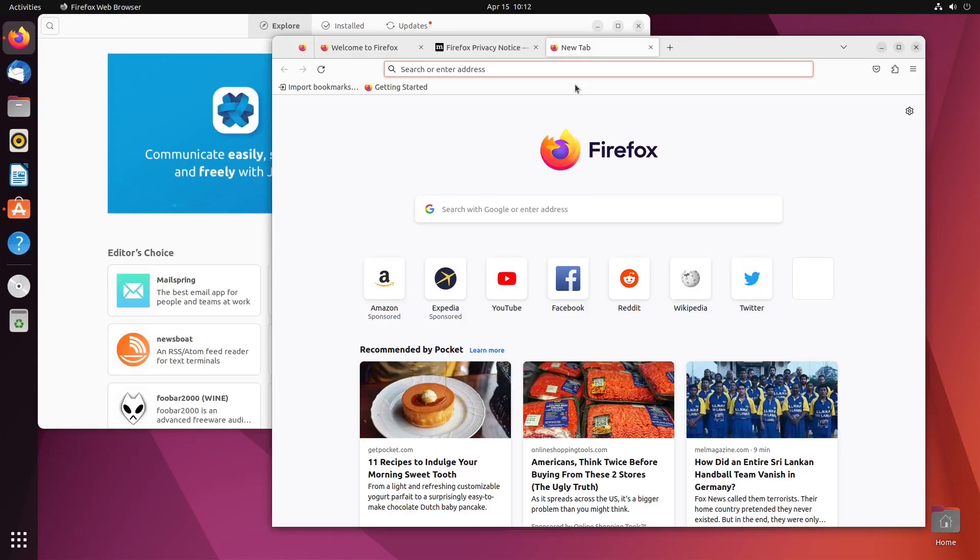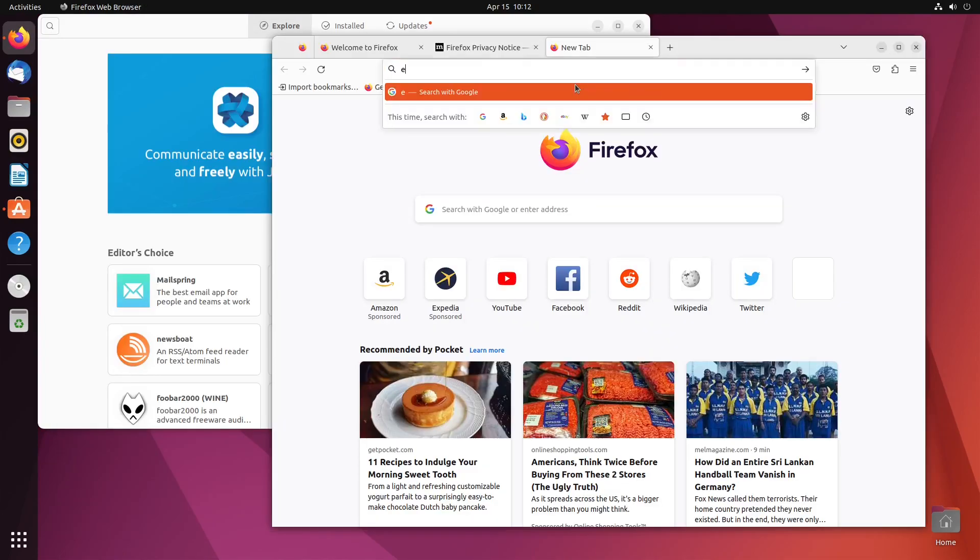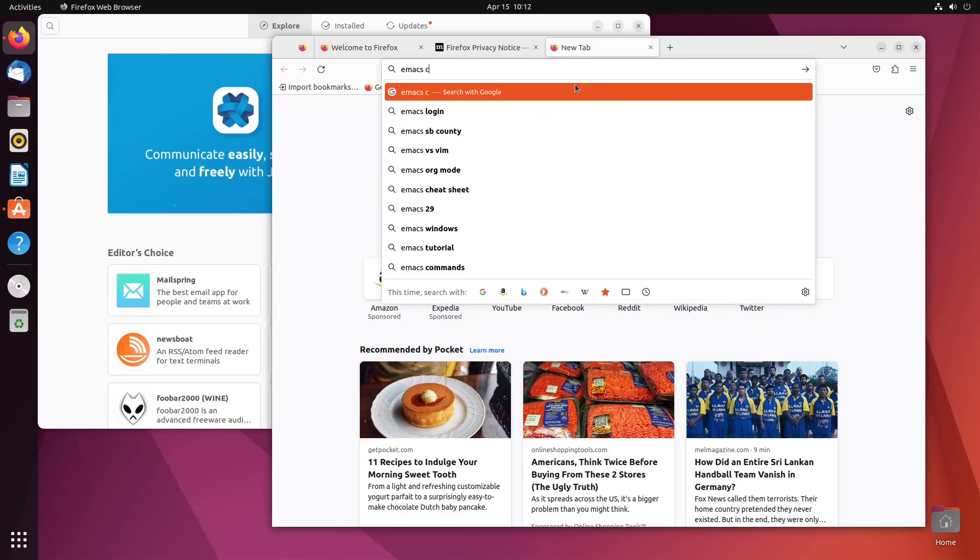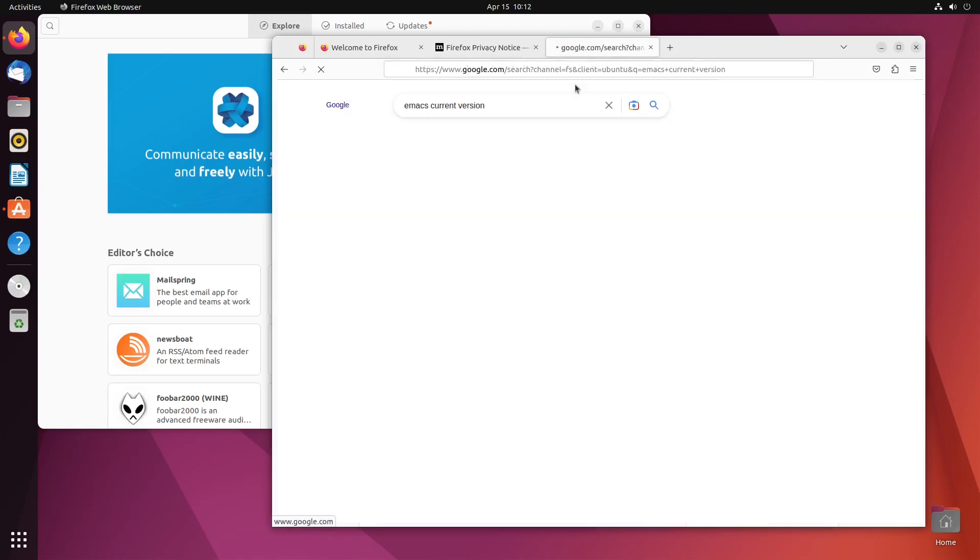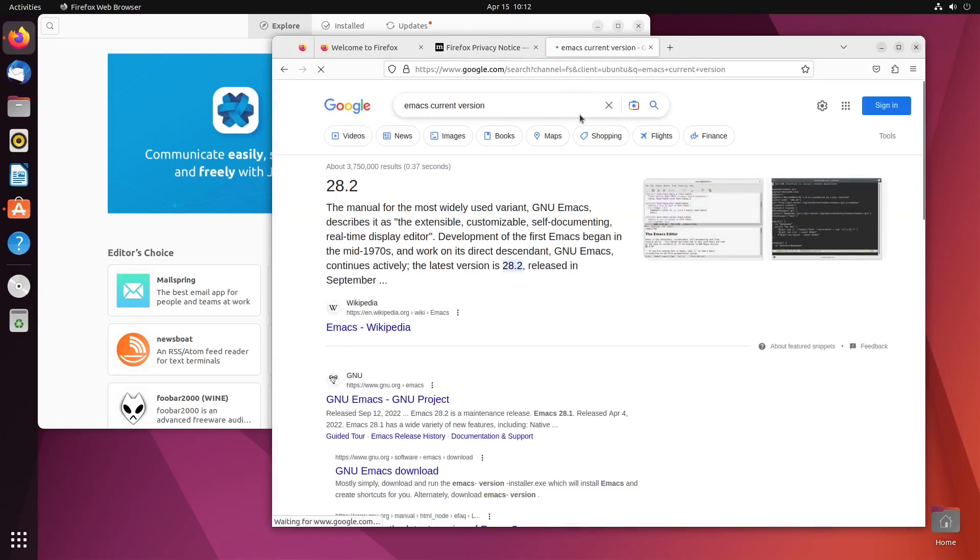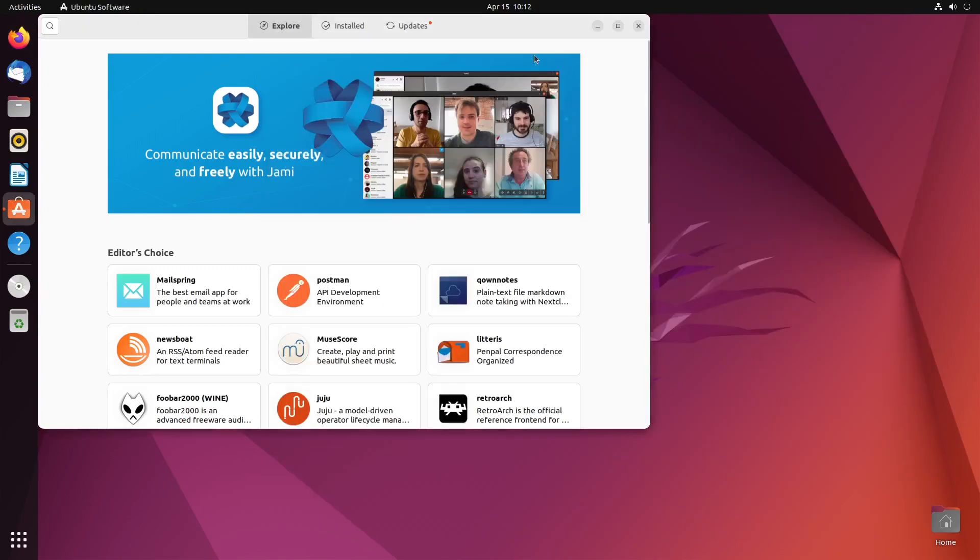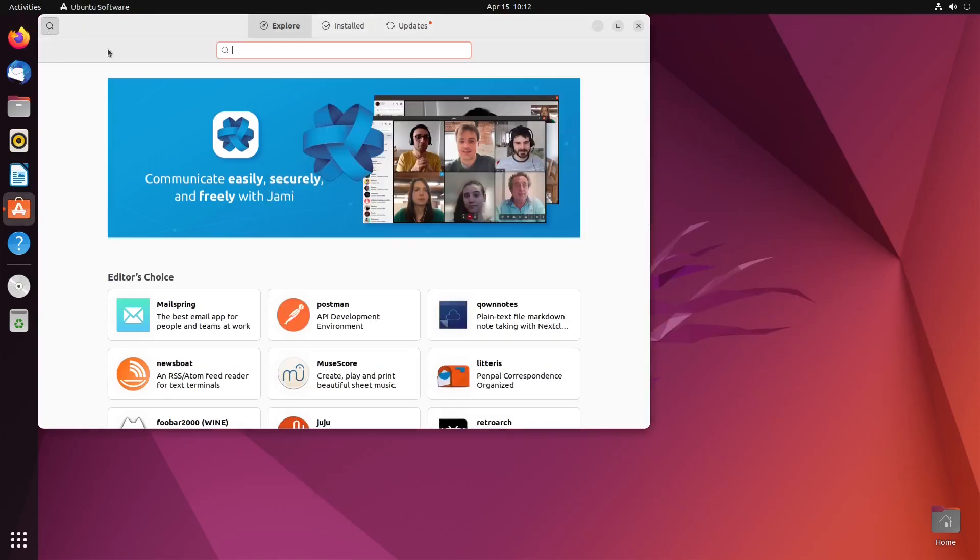So, let's actually just double-check here what the latest is. Let's actually look up Emacs current version using the Google search engine. So, 28.2. Okay, so let's close that, and let's look up Emacs here.